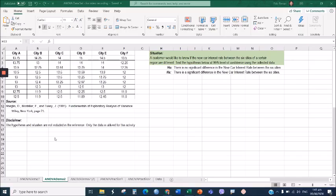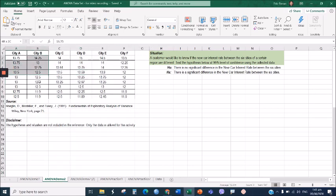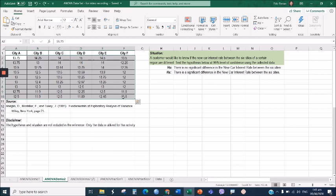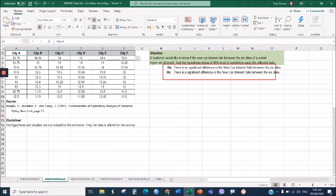Once you open the file, go to the ANOVA Demo 2 tab. You can find this dataset where we have six columns from A to F that contain the data referring to the new car interest rate between the six different cities of a given region. Our job is to test the hypothesis of whether there is a significant difference in the new car interest rate between the six cities.